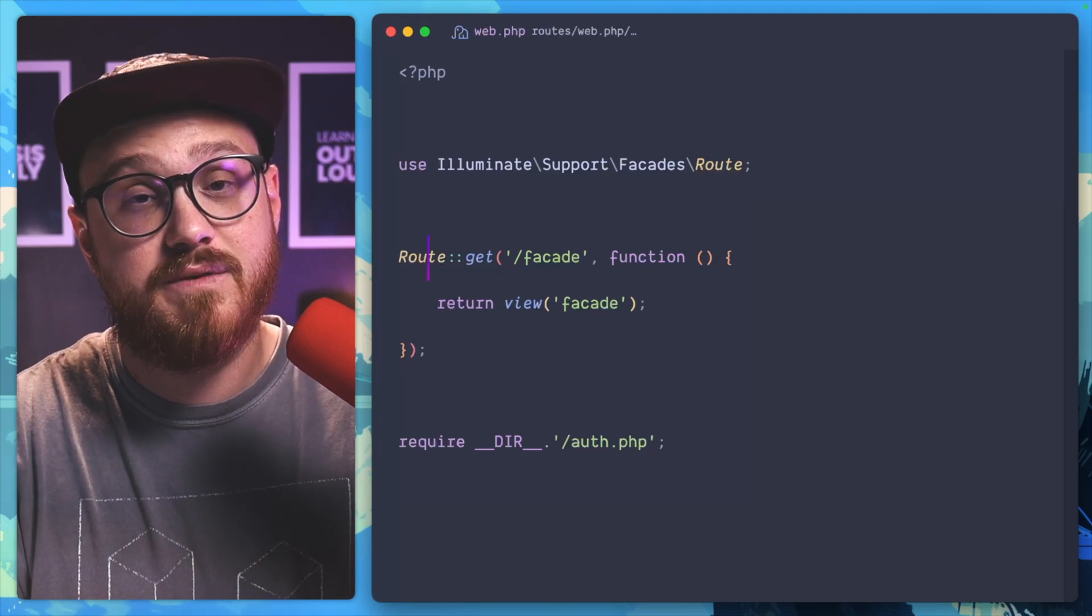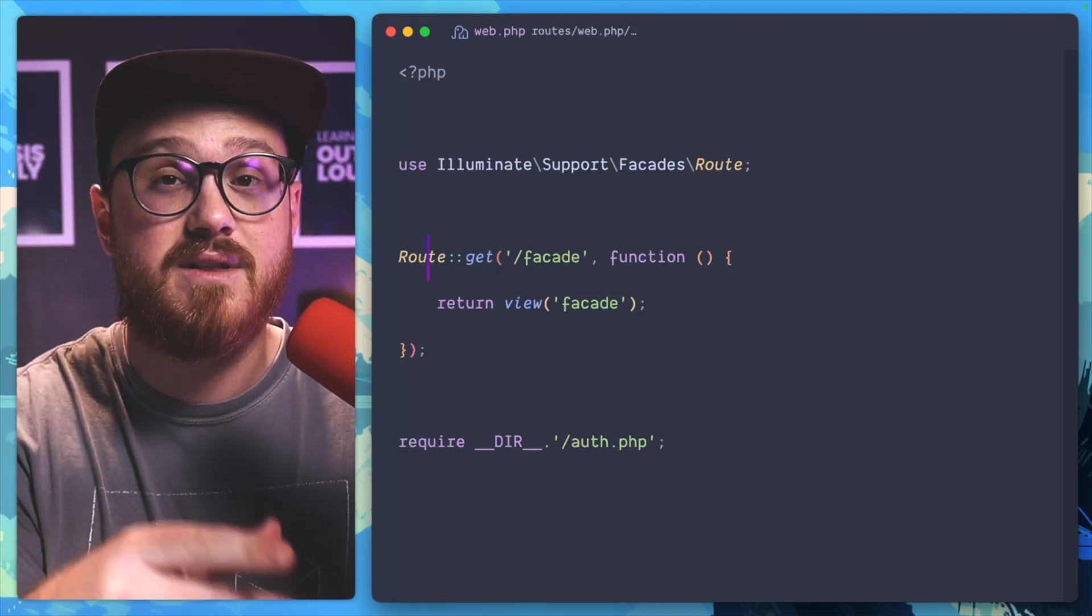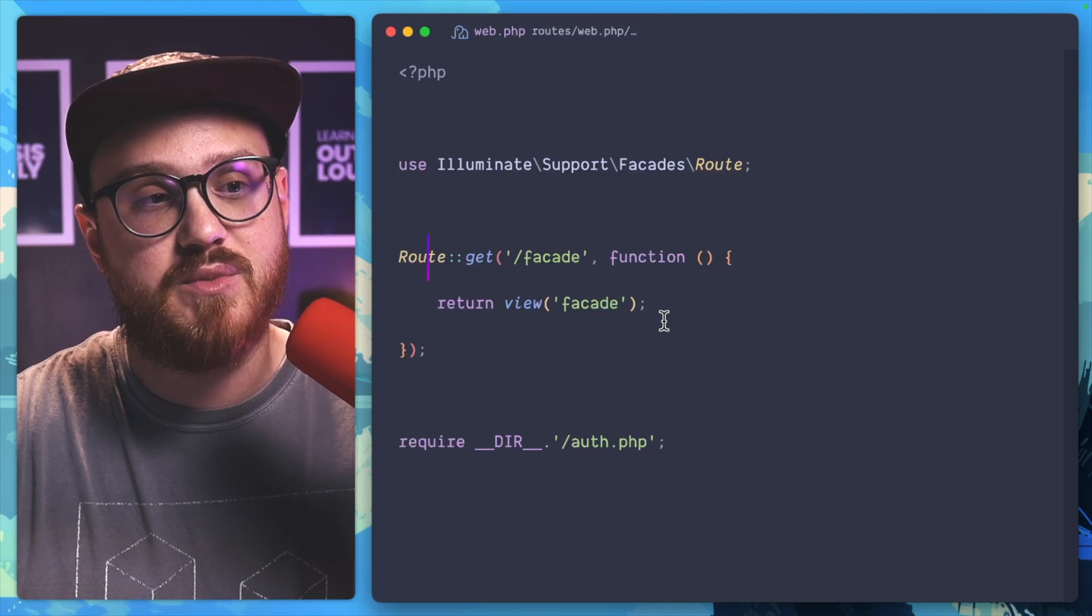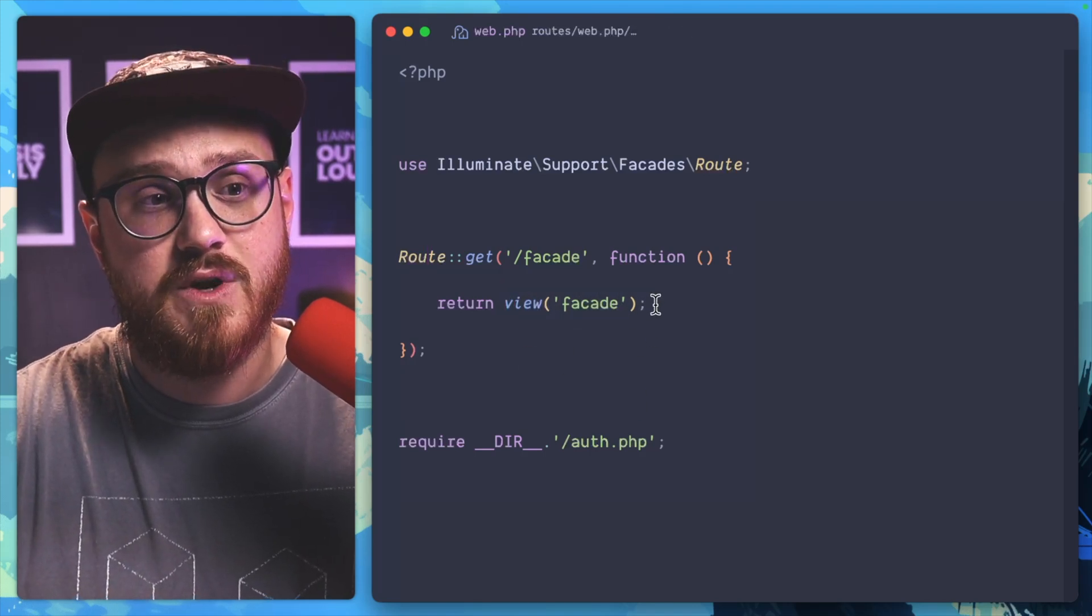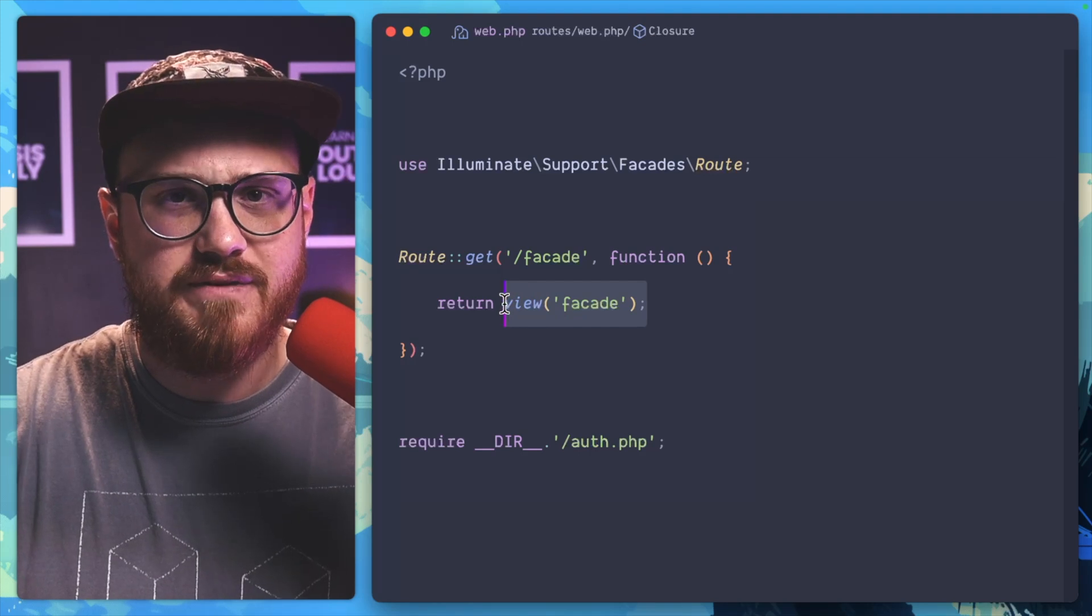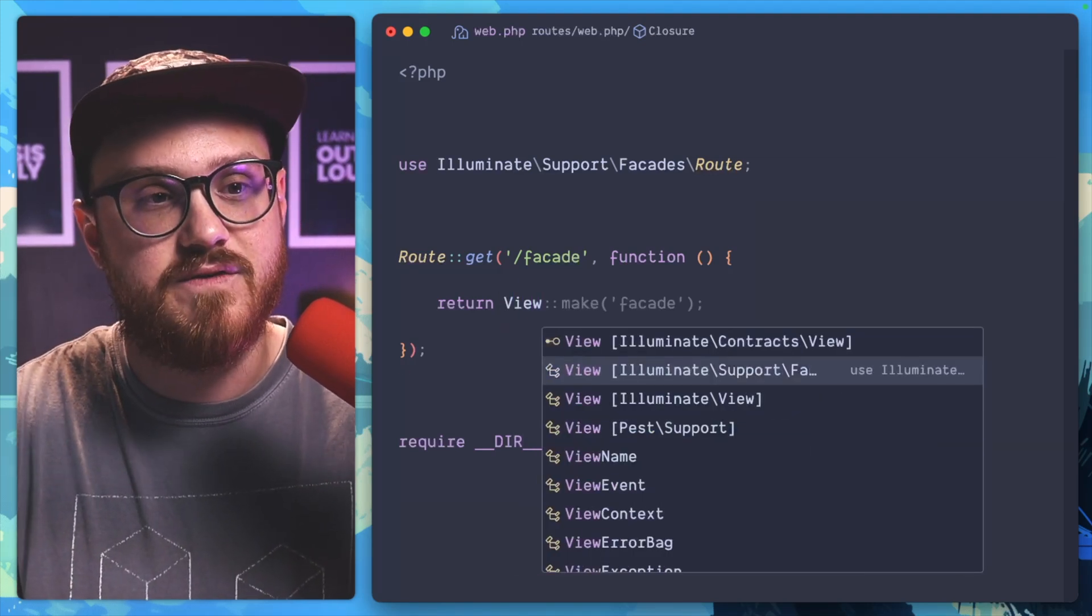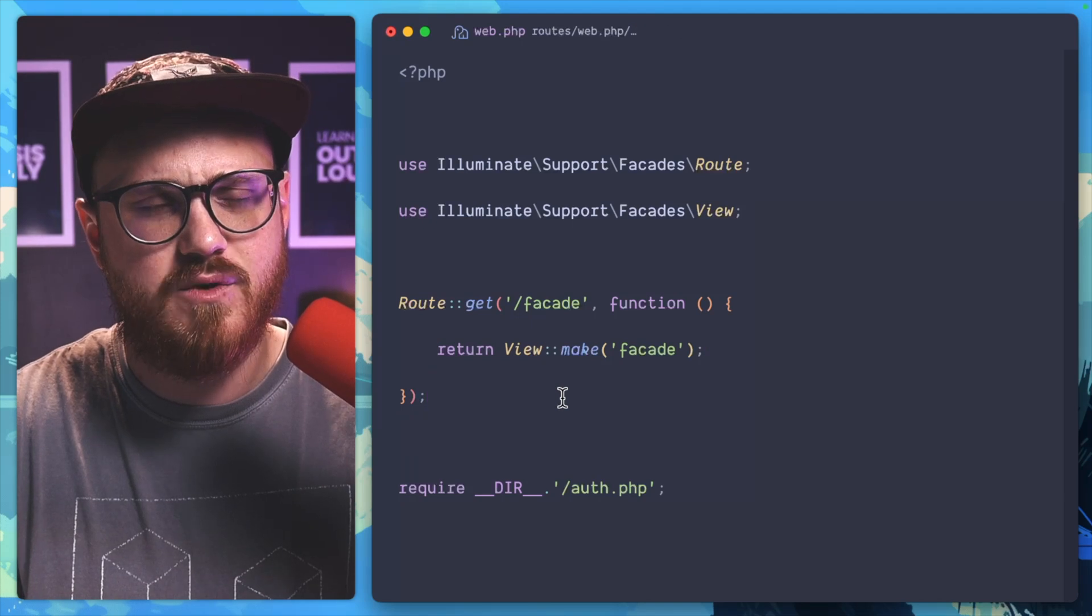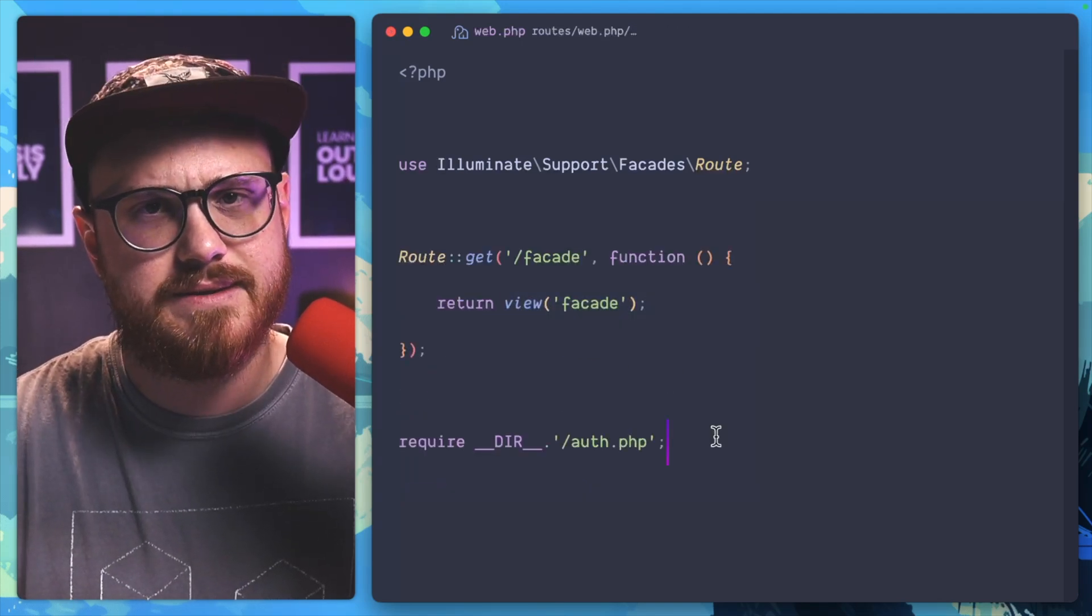But the majority of facades also have helper functions to use instead of the full static proxy facade. For example, if we want to return a view, we could use this helper function of view, which in that sense is a globally available helper function that just references the view facade. So if I wanted to say view make, it would be the same as if I was doing this.